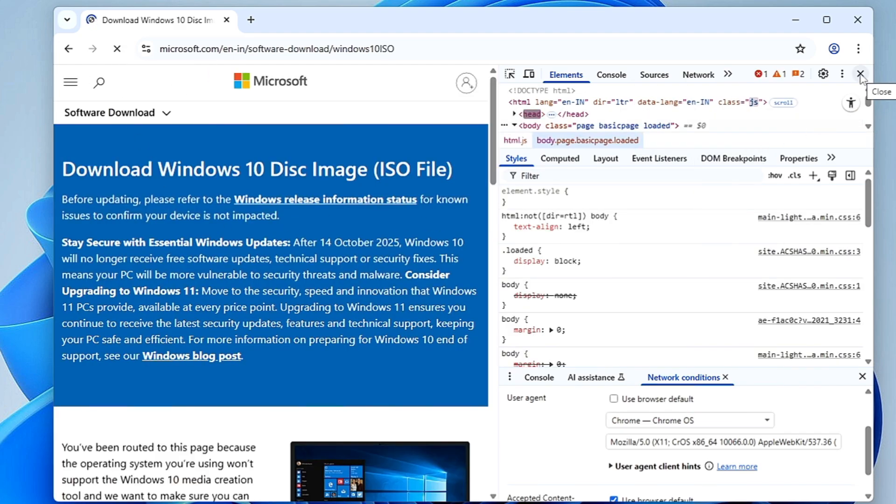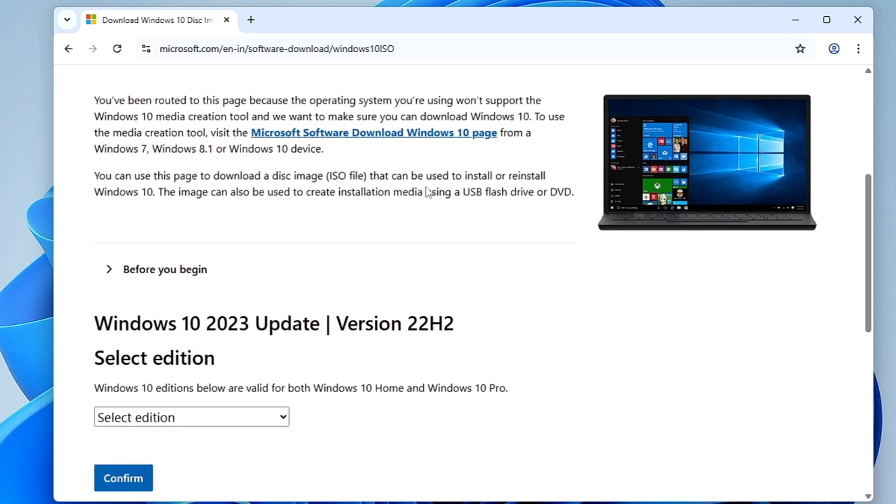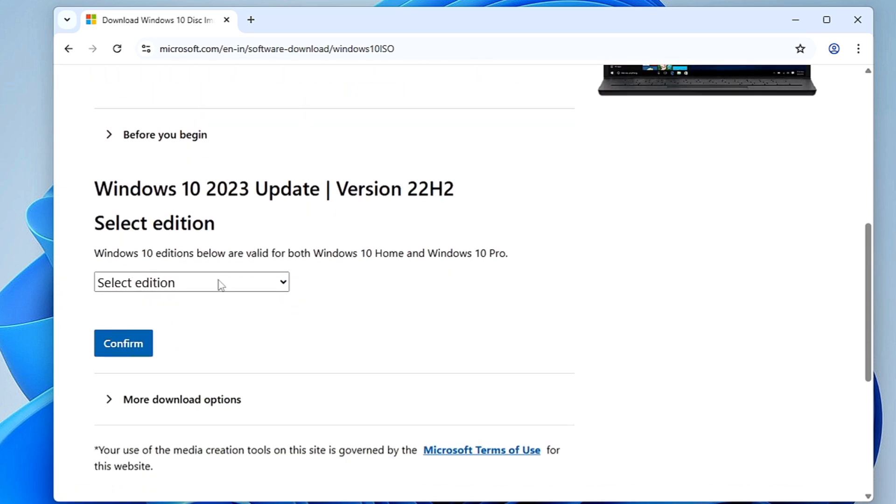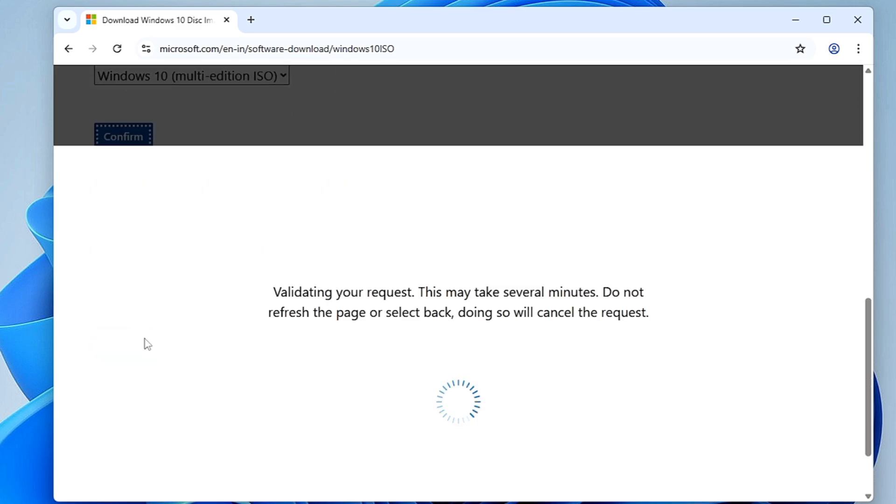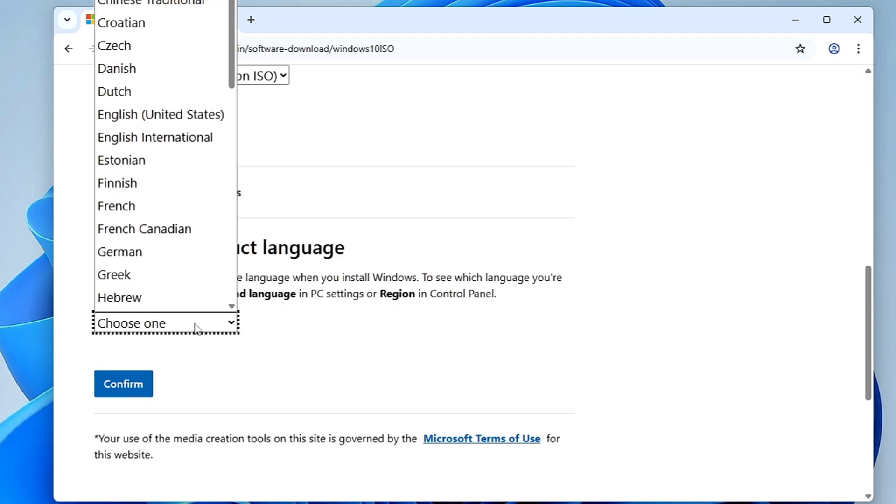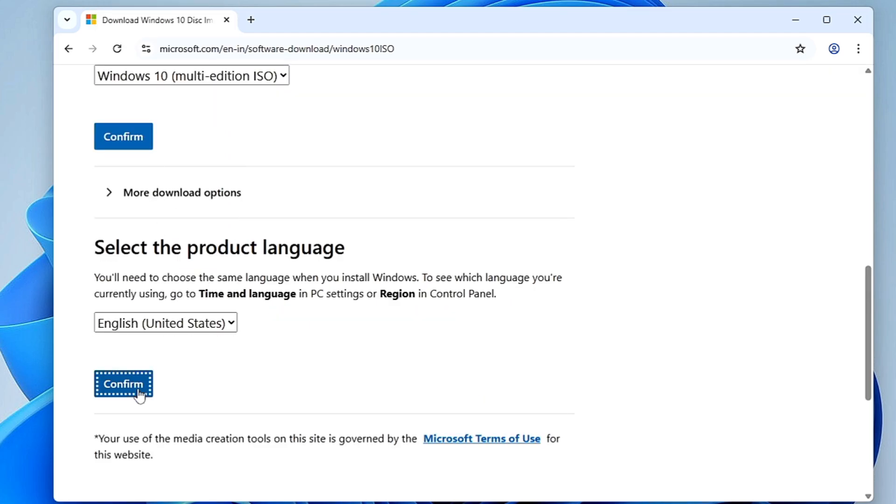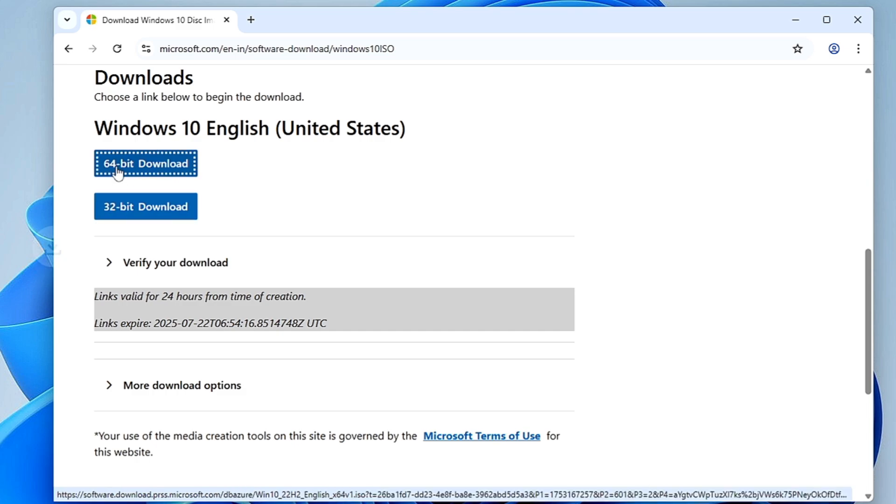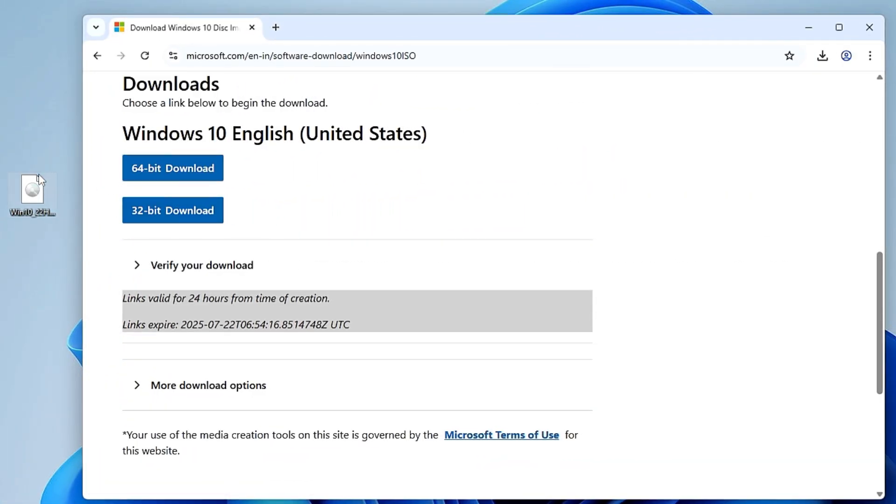Once reloaded, you can also close the inspect element box. At this time when you scroll down, you will find that the Windows 10 2022 Update Version 22H2 option for downloading the ISO has been displayed. Simply click on the drop down, choose edition, click on confirm, choose the product language, click on confirm, and then you can download the 64-bit or 32-bit. I will be downloading the 64-bit, so I will click on it. Now wait until the ISO is being downloaded.